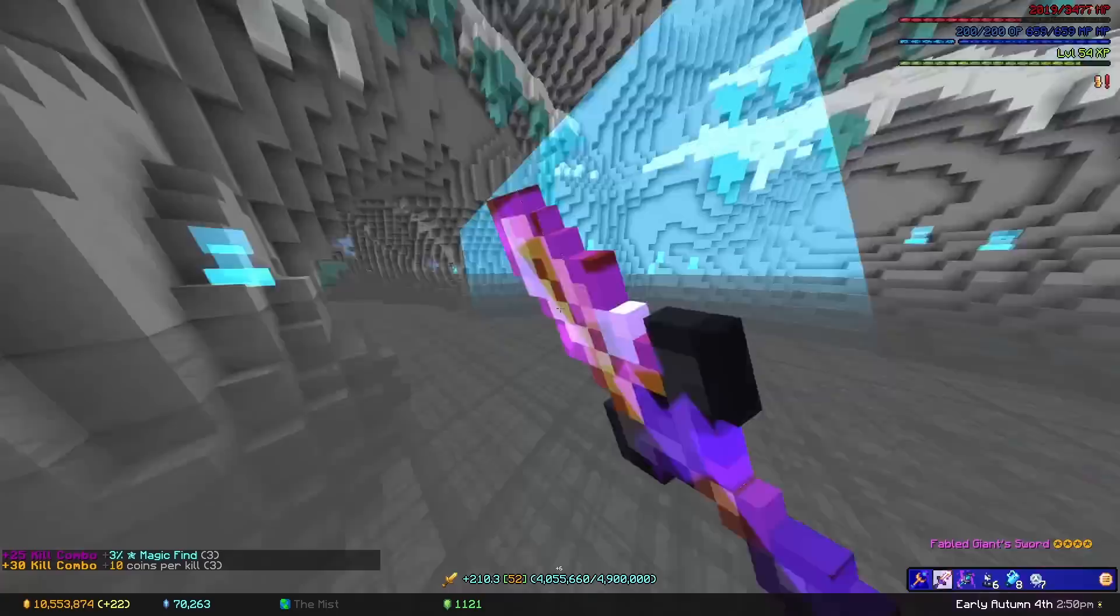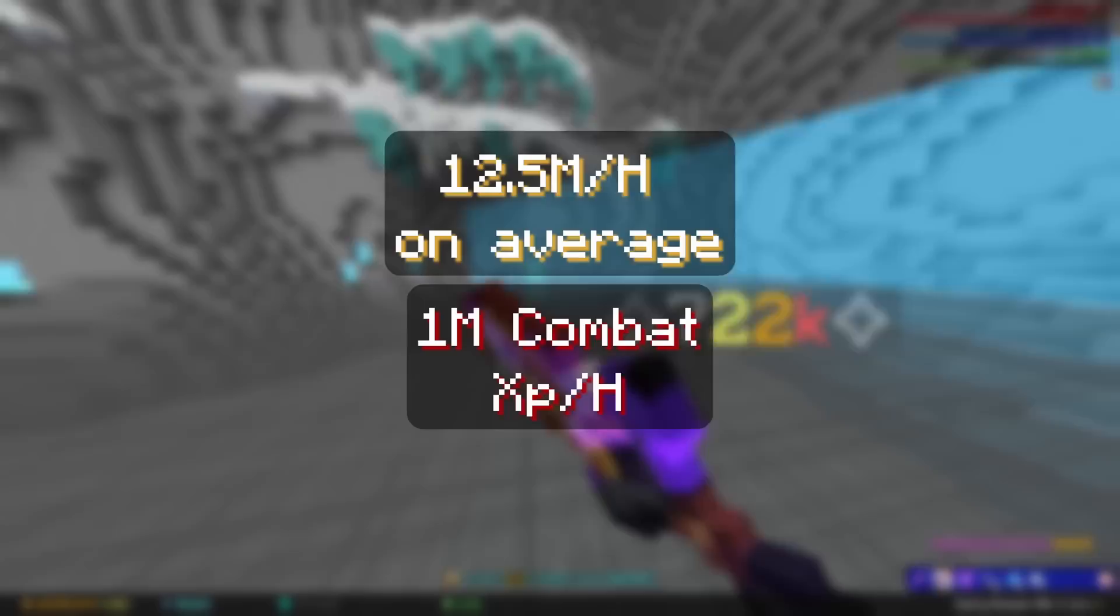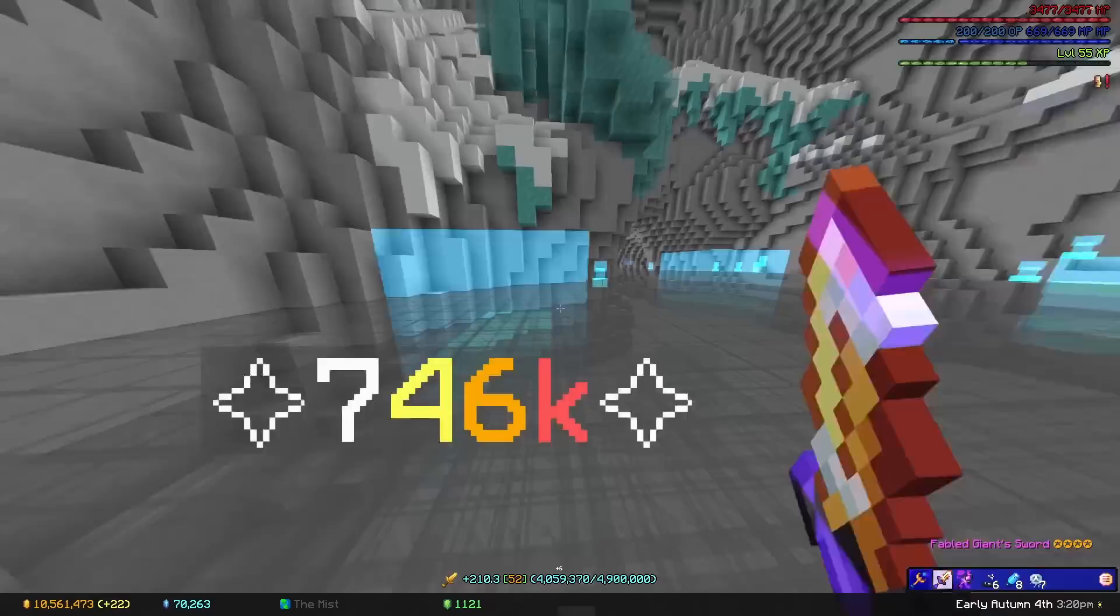With an hour of ghost grinding in my setup, which definitely has some improvements to be made, I made 12.5 million coins per hour, and 1 million combat experience. It will take some time and practice to get your kill combos up, but you will notice your rates improving over time.